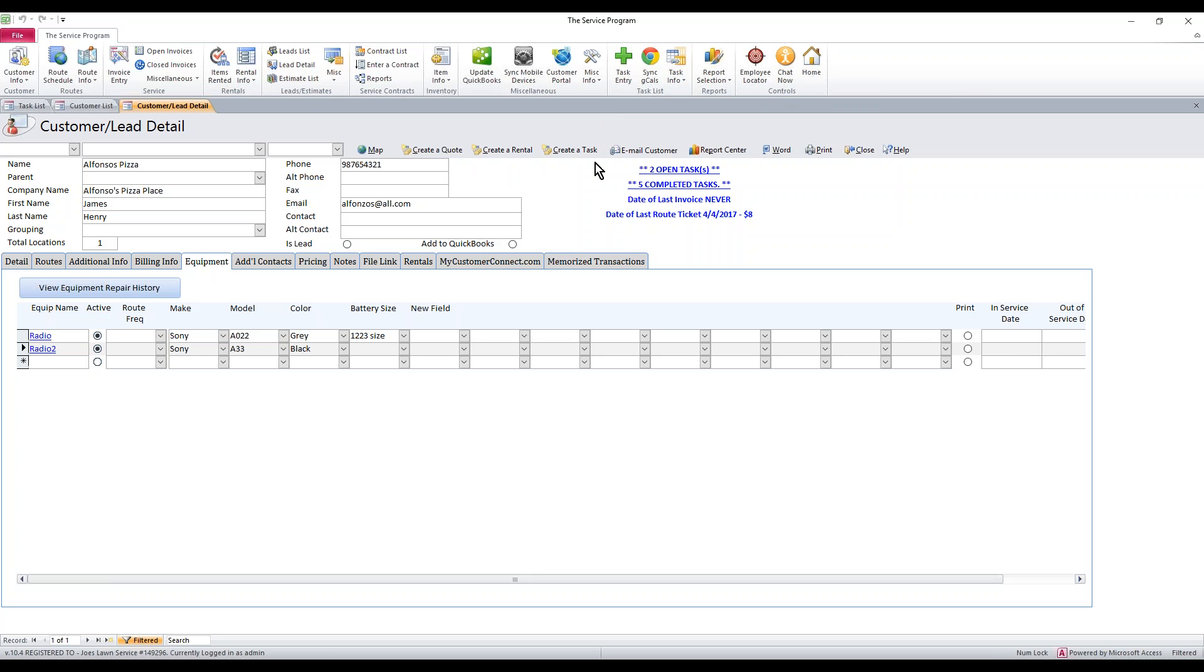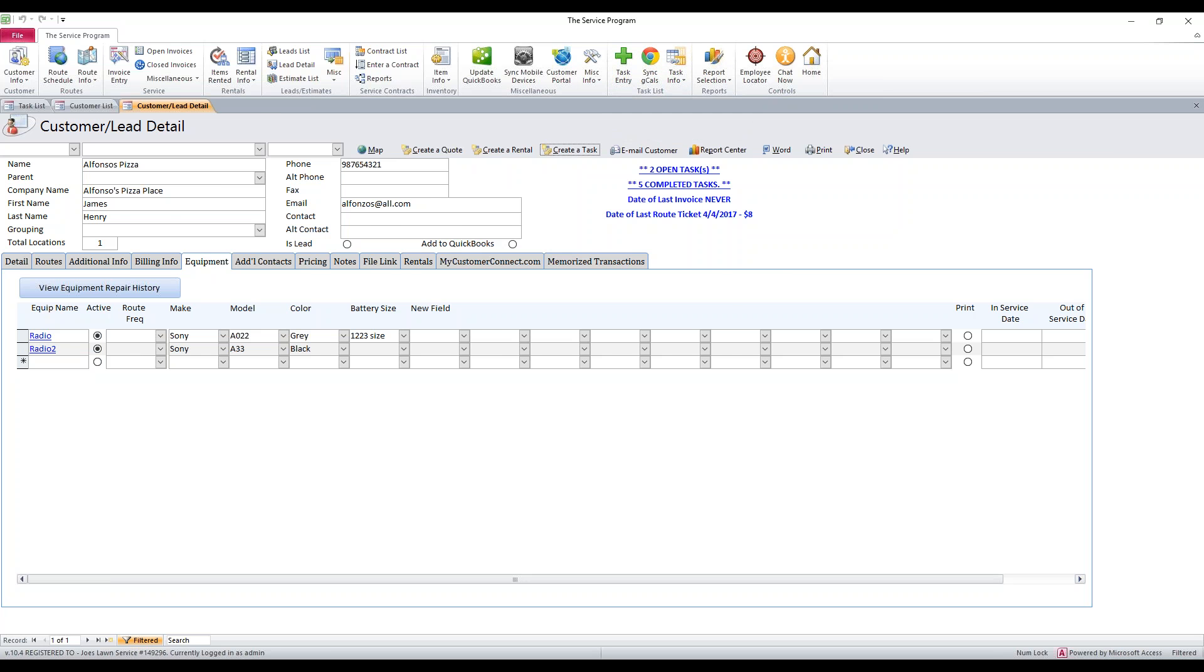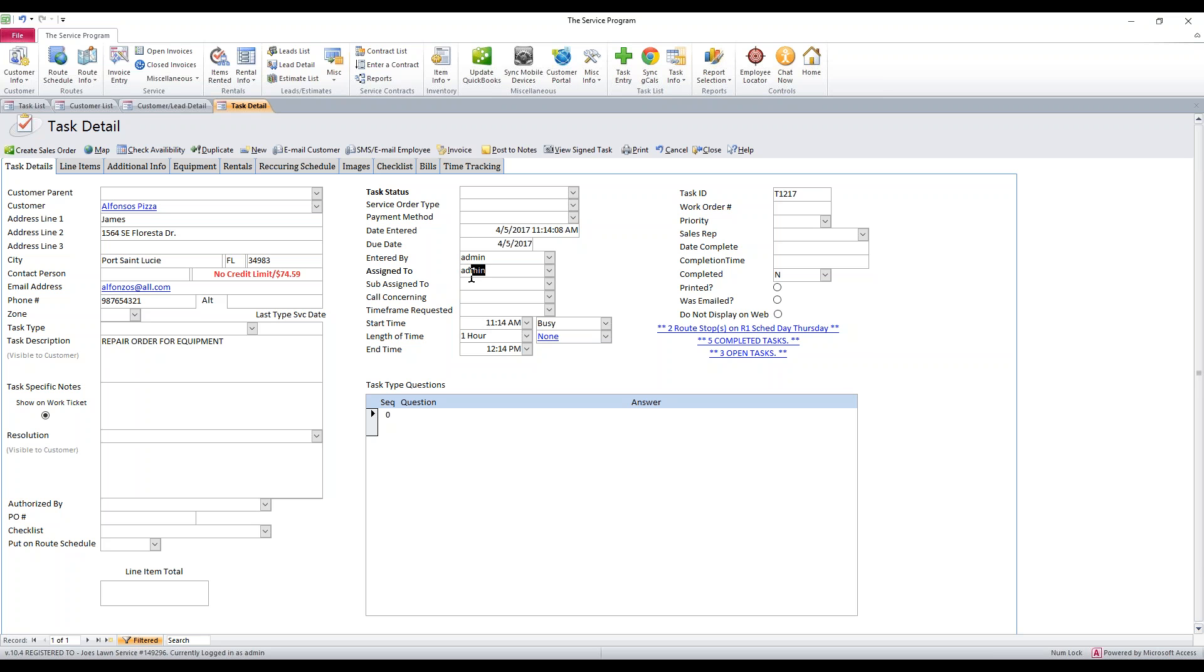So once you have the equipment in here and you're ready to track, we want to create a task now. If it's a repair task, whatever, we need to track it for whatever reason. We can click create task from right inside the customer detail or click task entry. I'm going to go ahead and click create task.